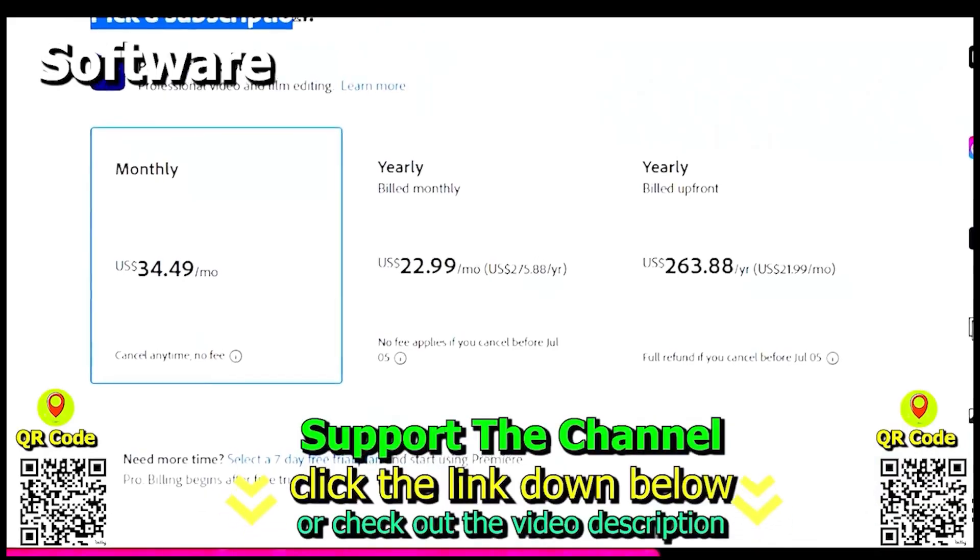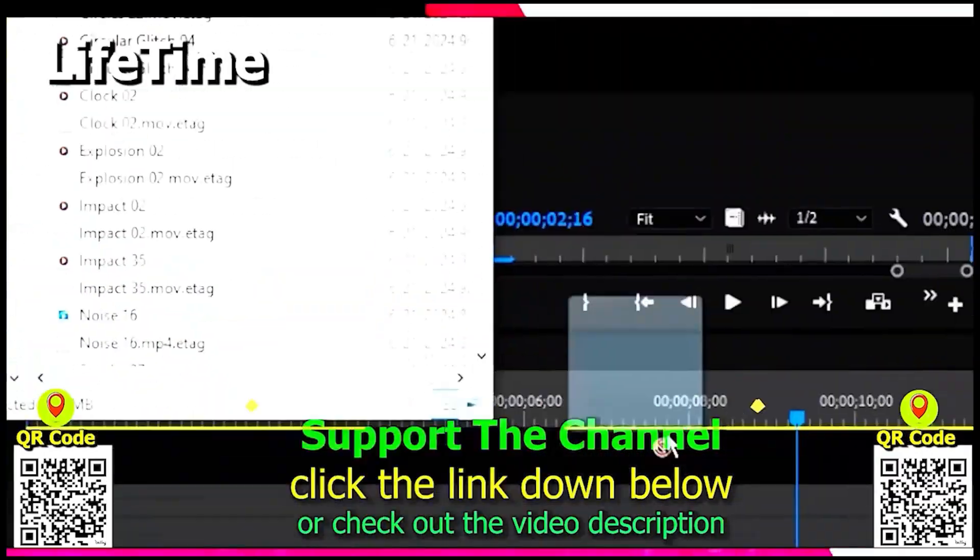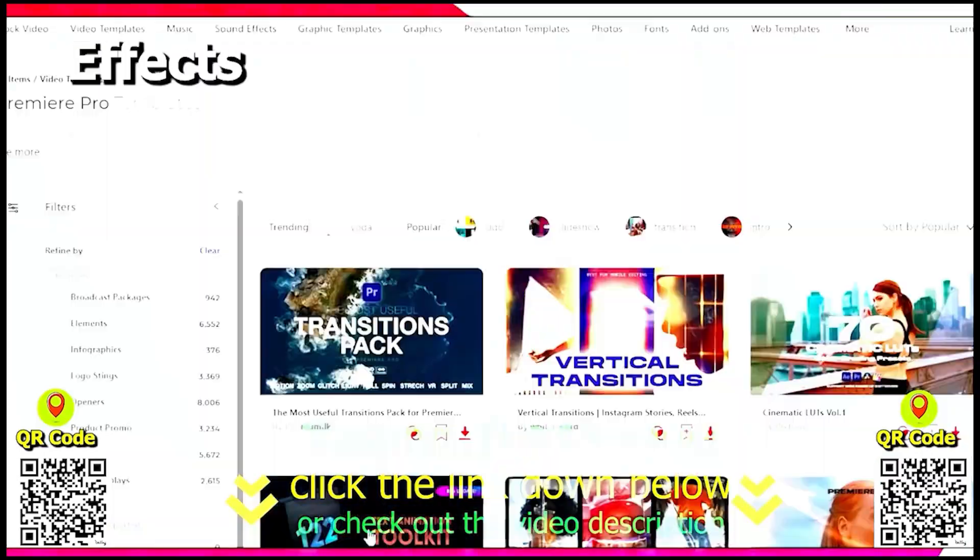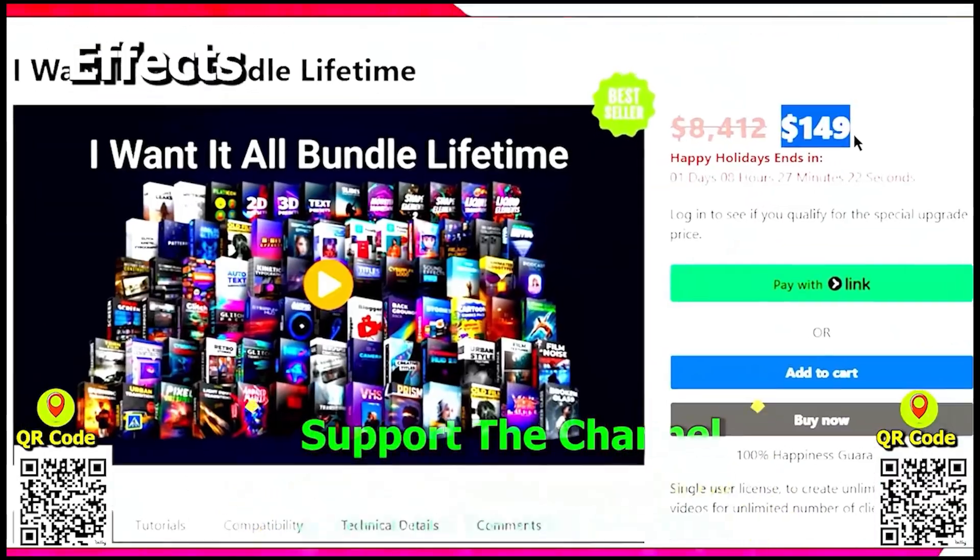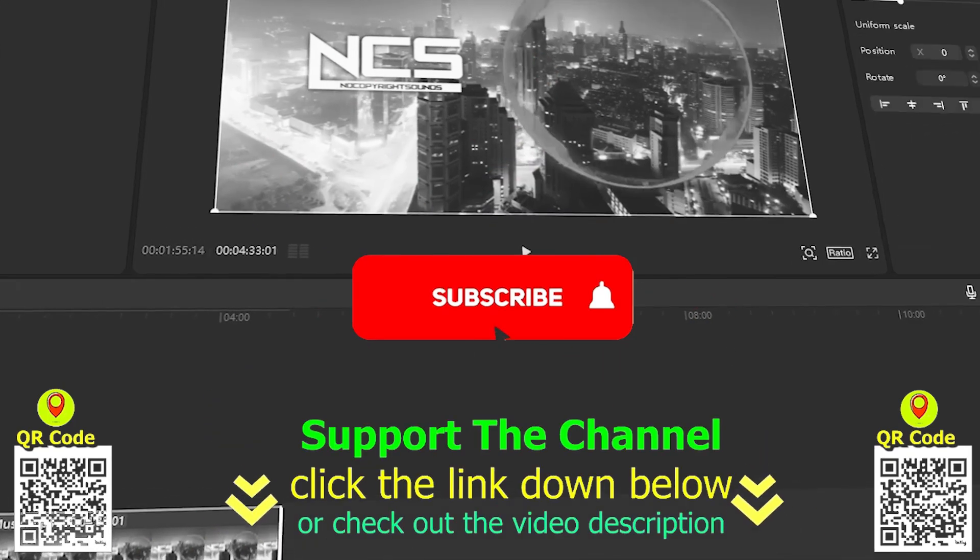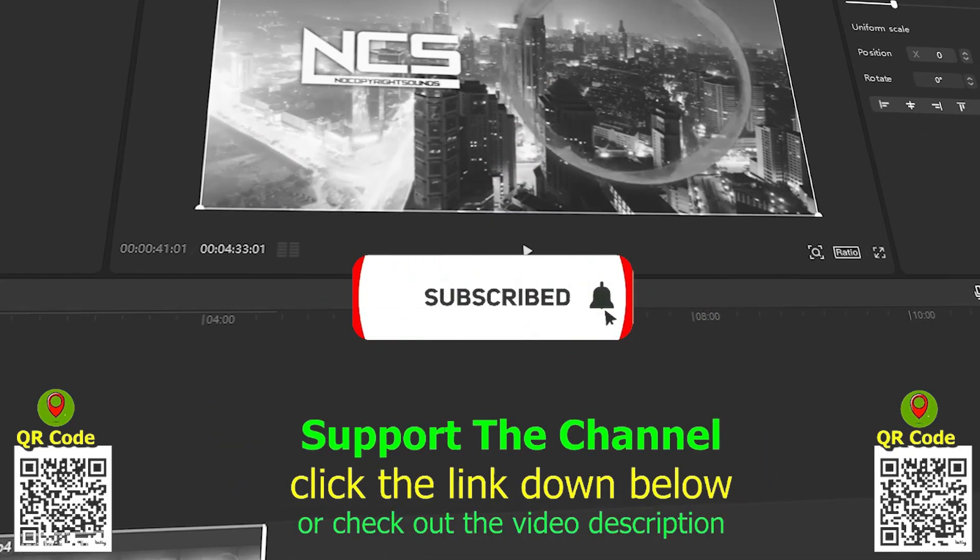If you want to learn how I create content online and save hundreds of hours per year, click the link down below, scan the QR code, and enjoy the tutorial.